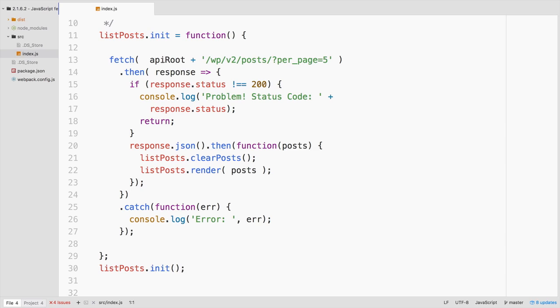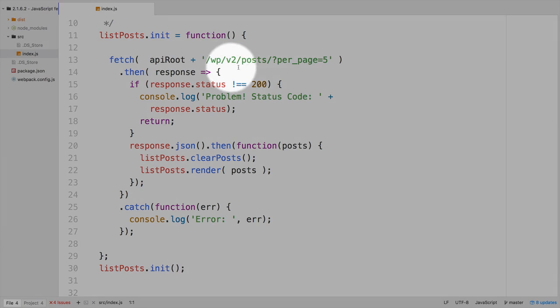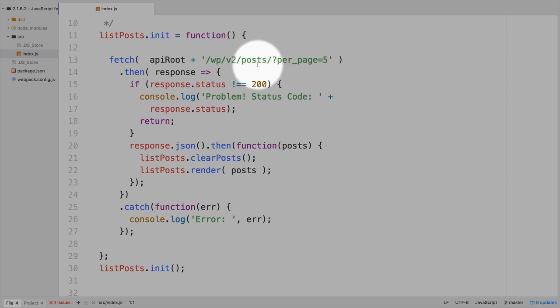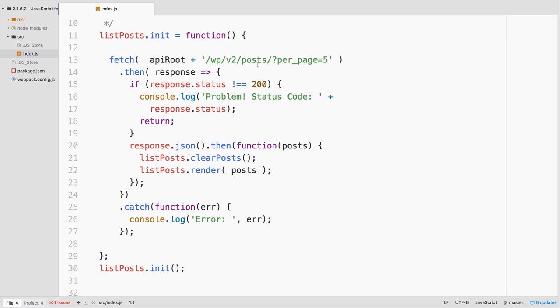Notice that we've got our API route, and then we just plug in the rest of this. And again, we'll get into depth on how to do more custom requests, but we could see posts per page. That makes sense. We're going to get five.